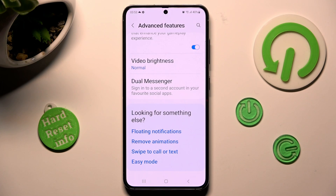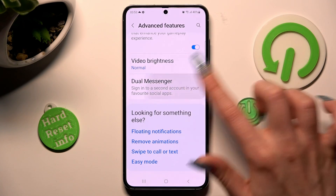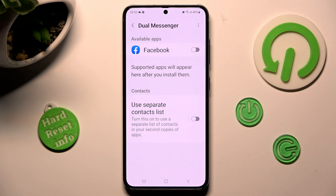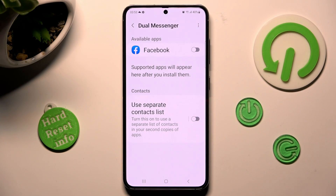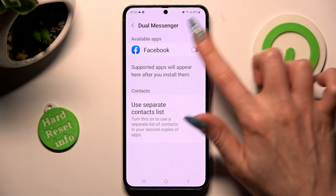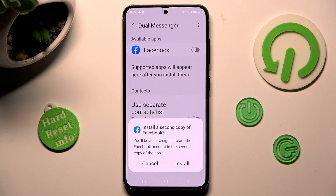From here, scroll all the way down, click on Dual Messenger, and tap on the toggle next to one of your available apps that you wish to clone. In my case it's only Facebook, so when I click on the toggle next to it, I need to select Install in the pop-up and wait.